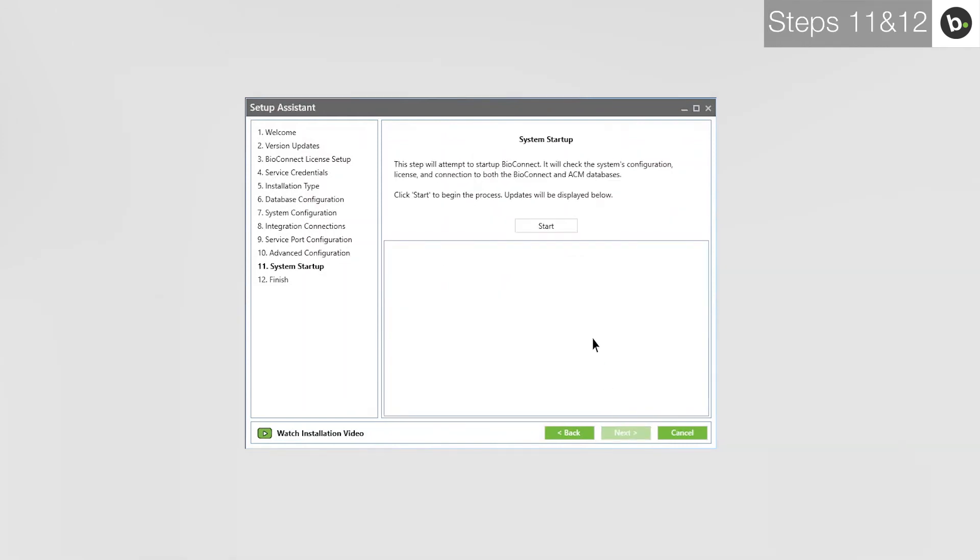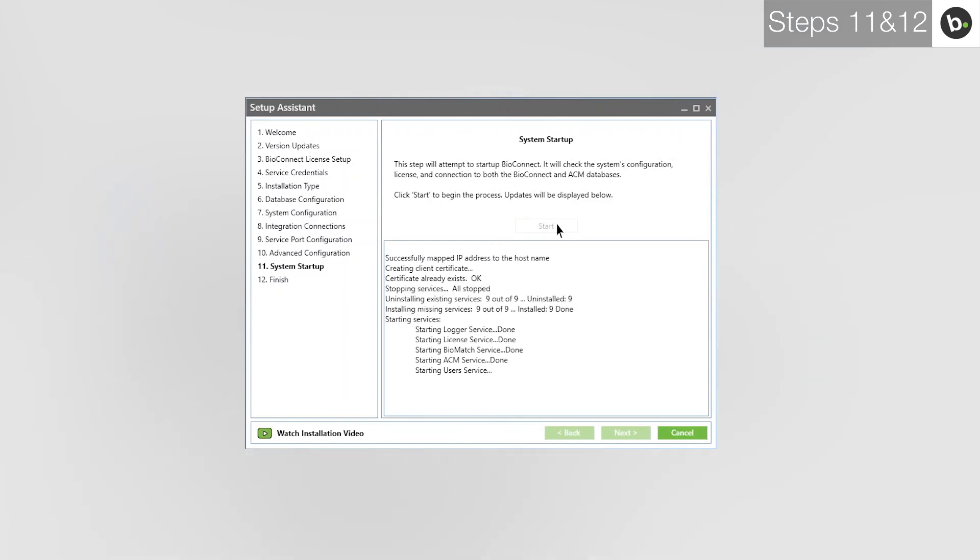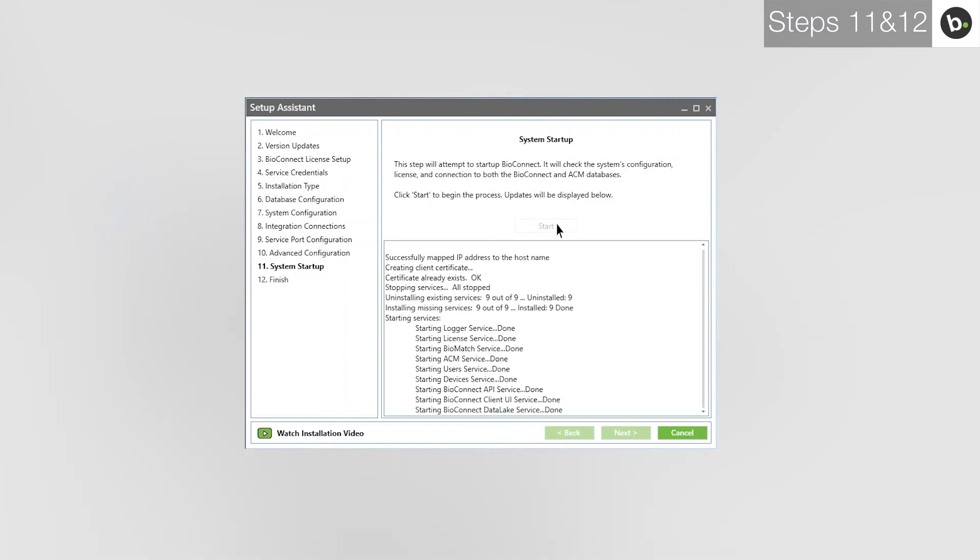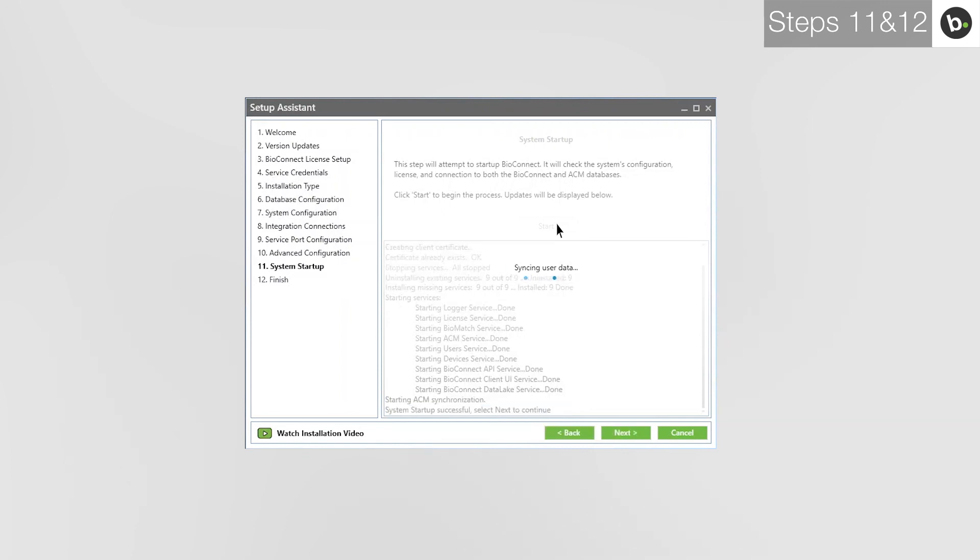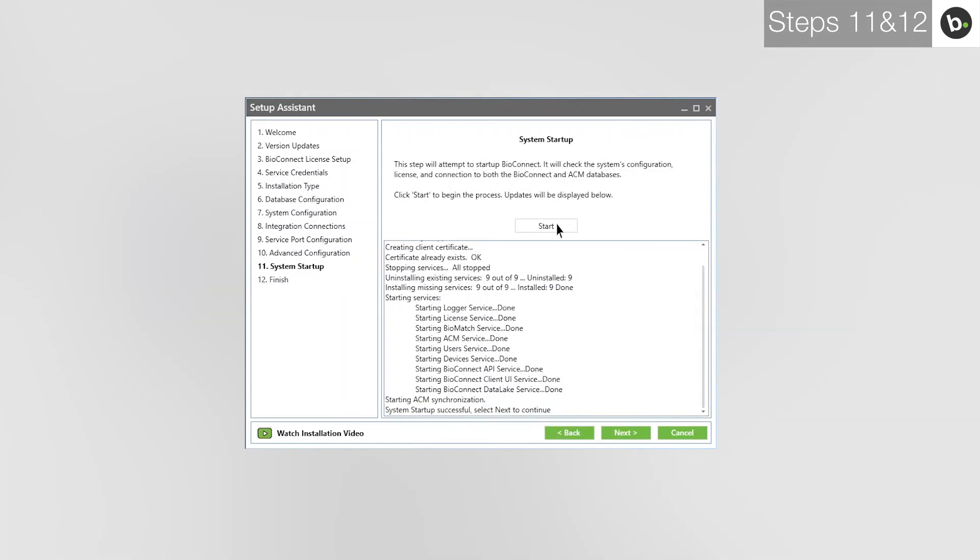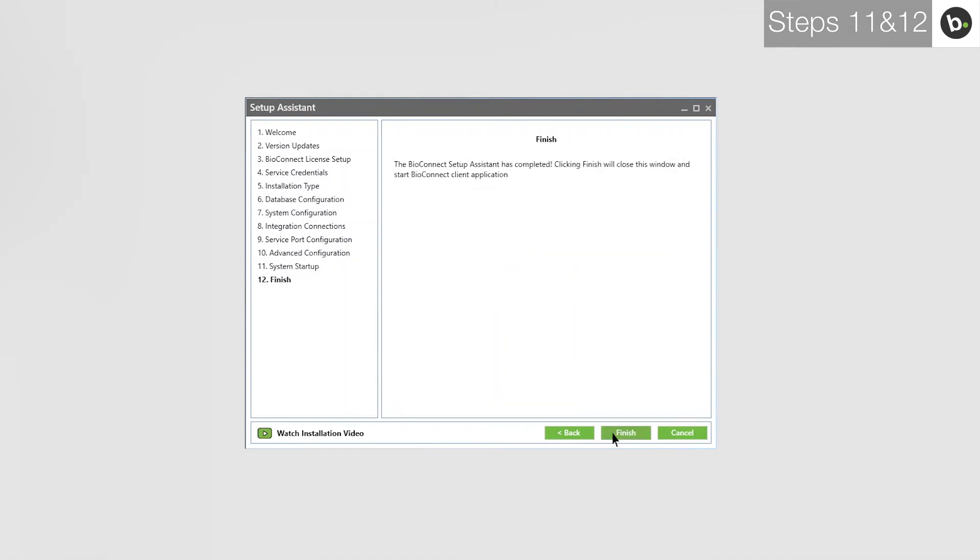Once BioConnect has been started, click Next. Click Finish. BioConnect will open.